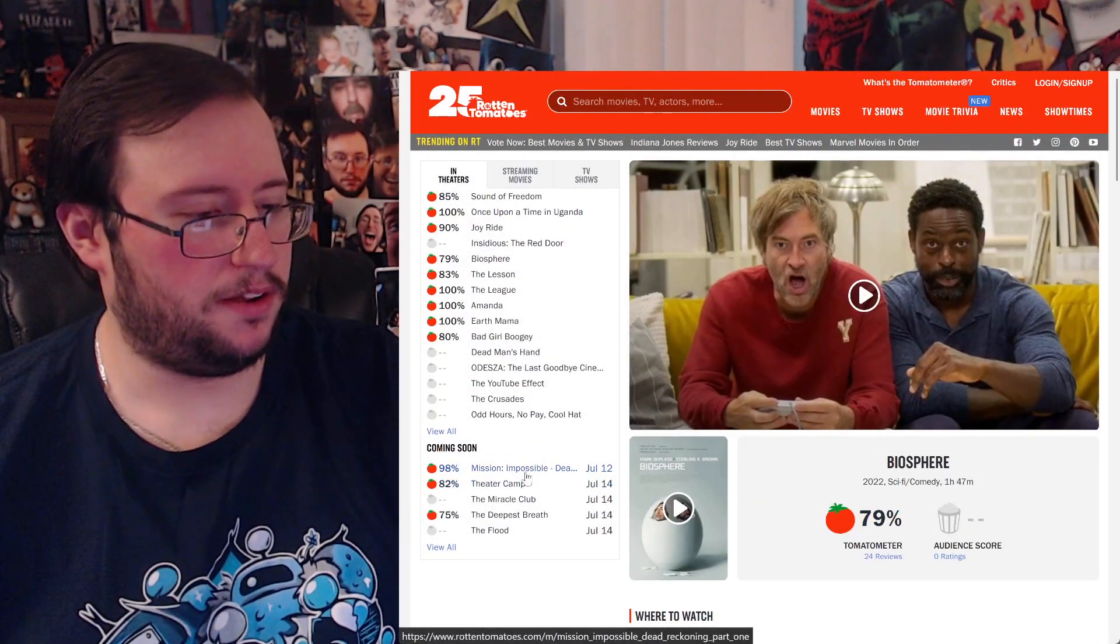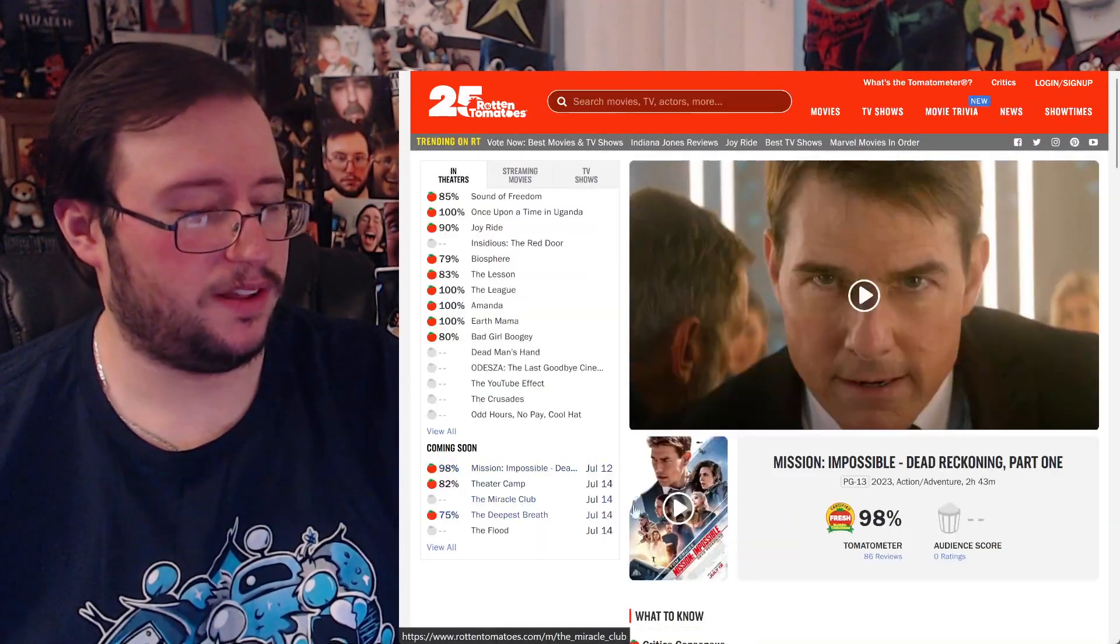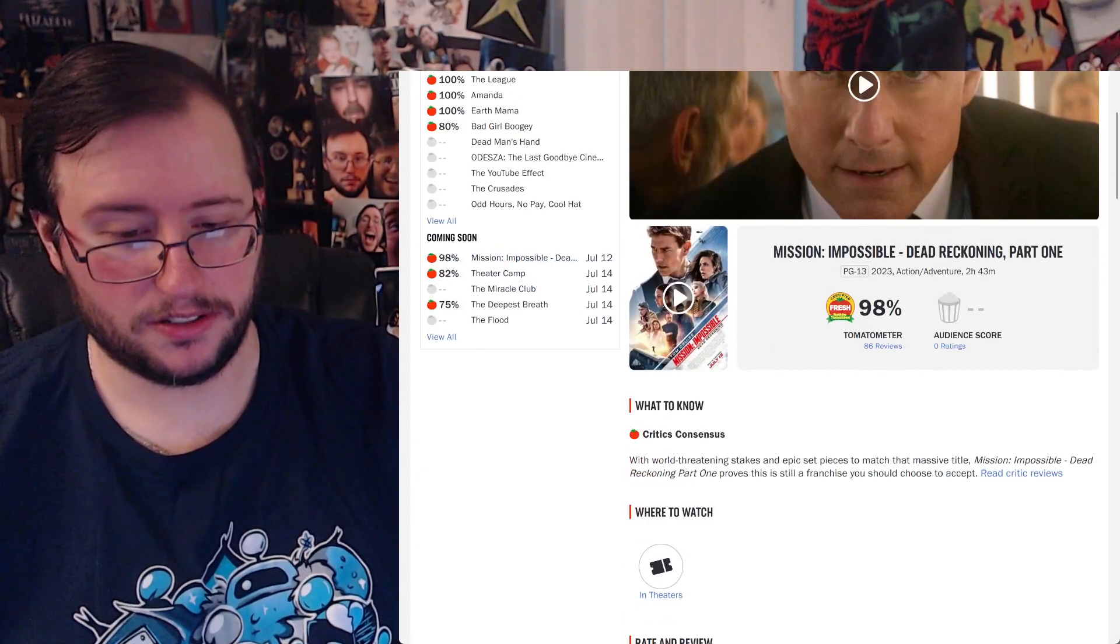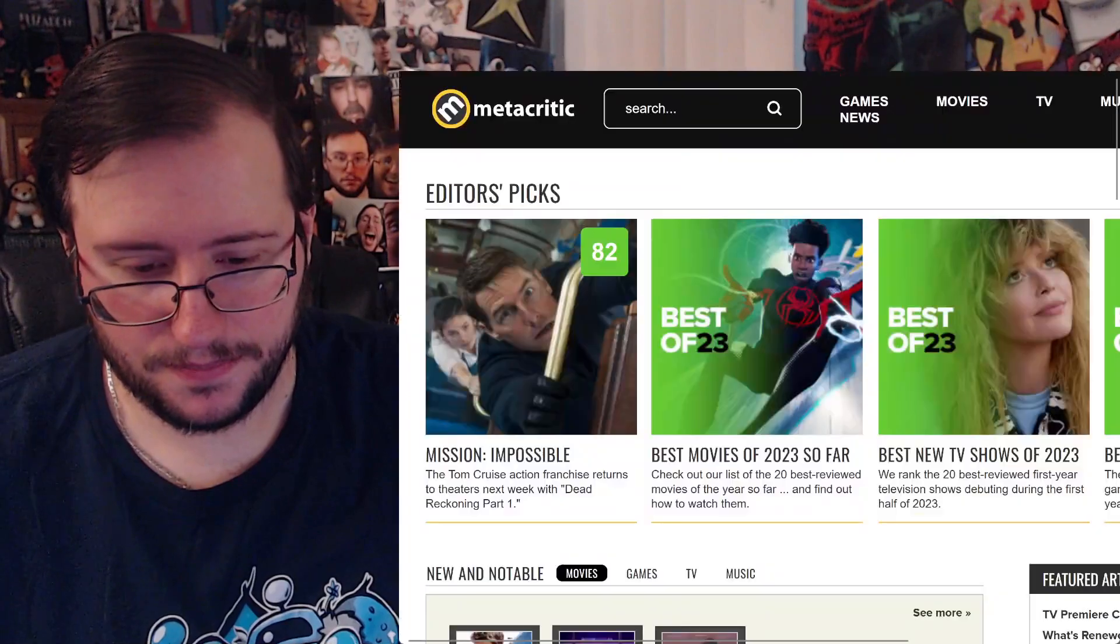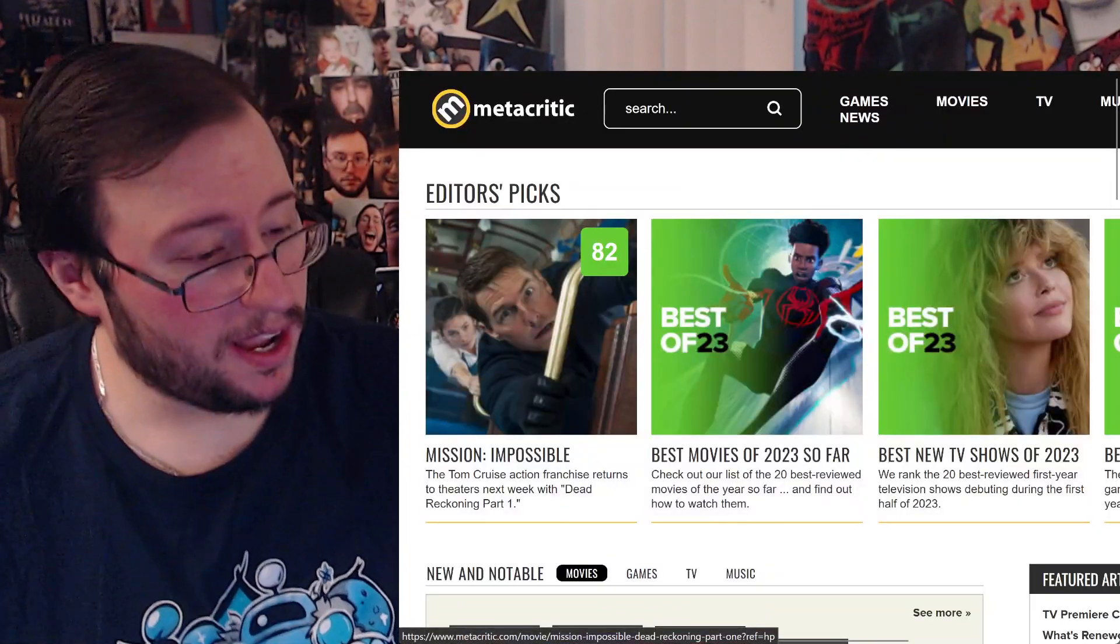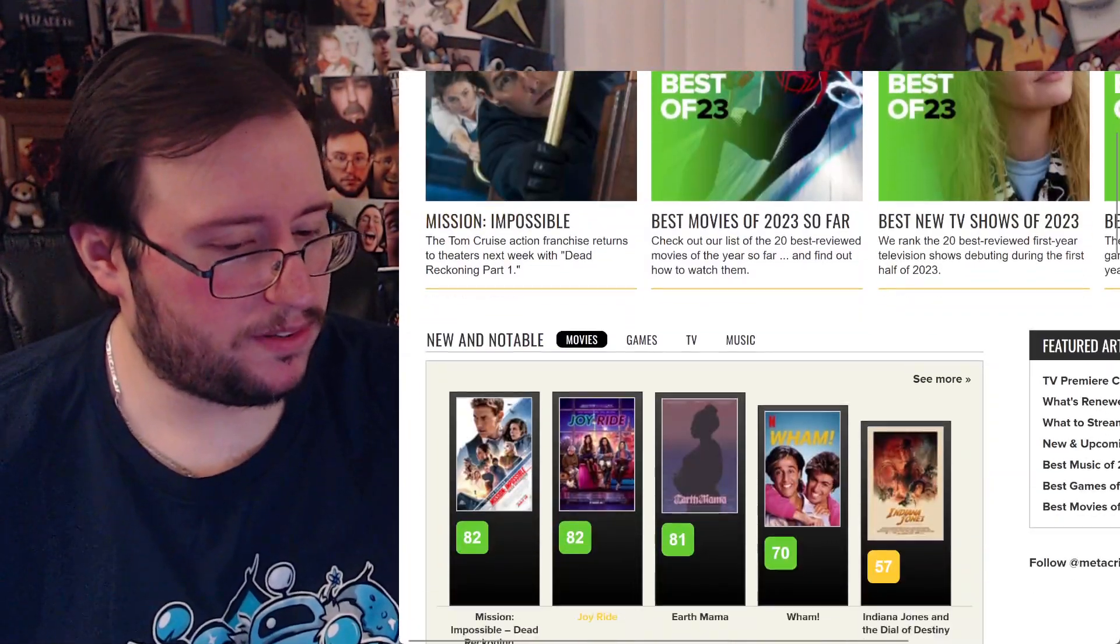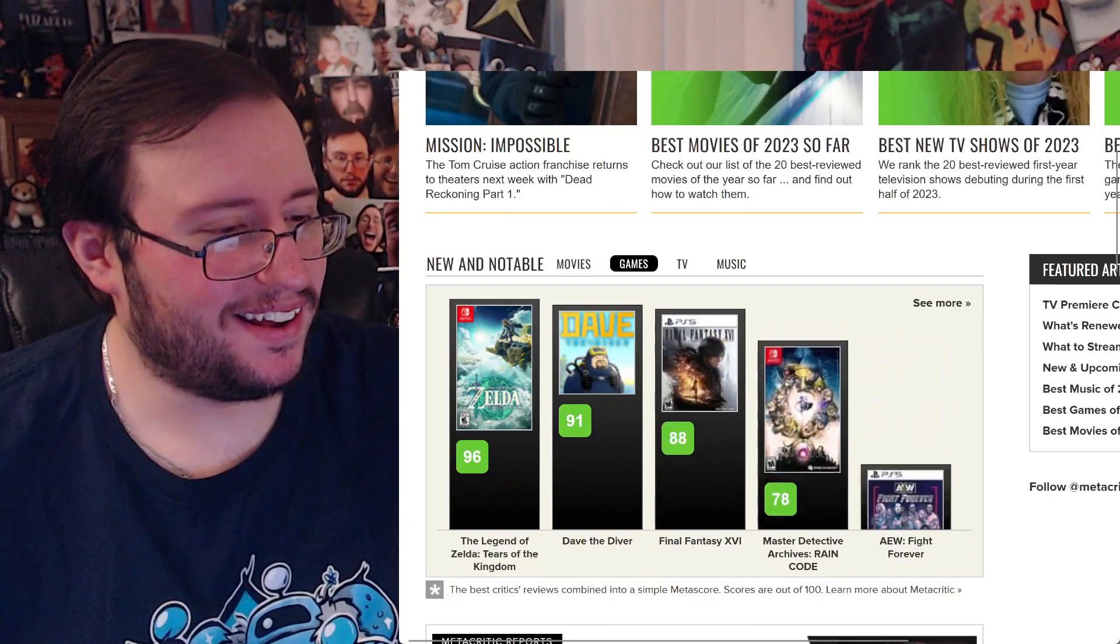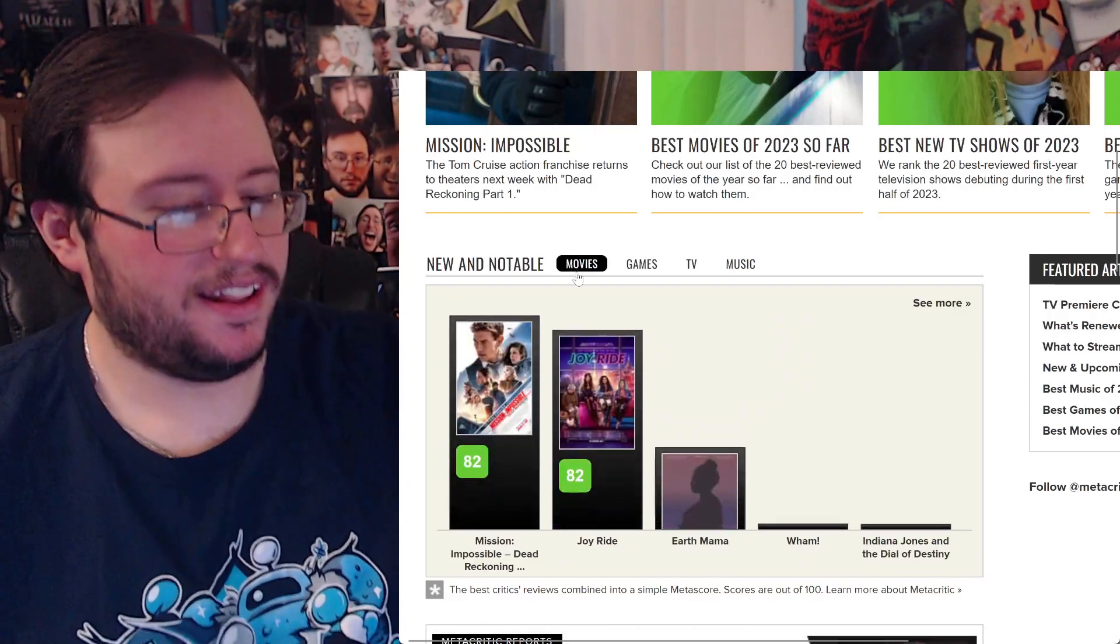Oh we have to go to Metacritic actually. Check out my background, I got some bottles, I got a Steam Deck. Alright, okay, 82, I will take that.